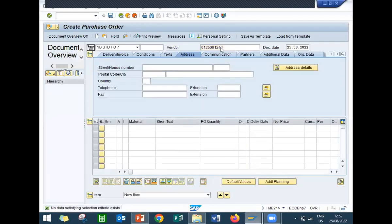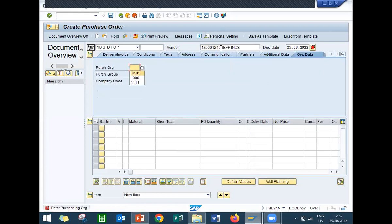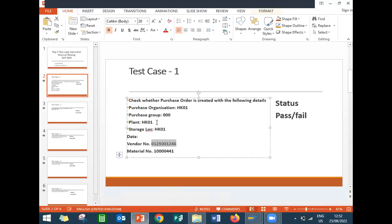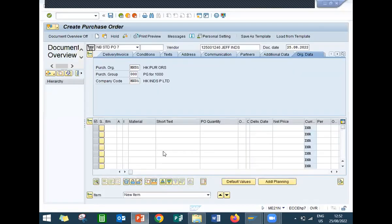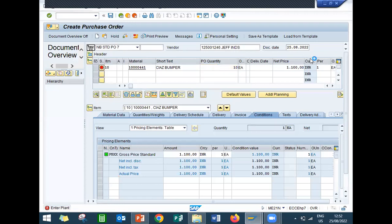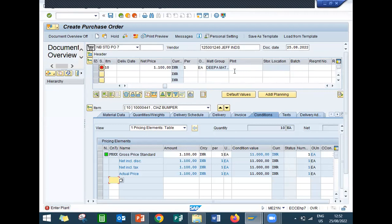My purchase organization is HK00 and purchasing group is triple zero. My material is this material. My quantity is entered, plant is HK01, and storage location is HK00.